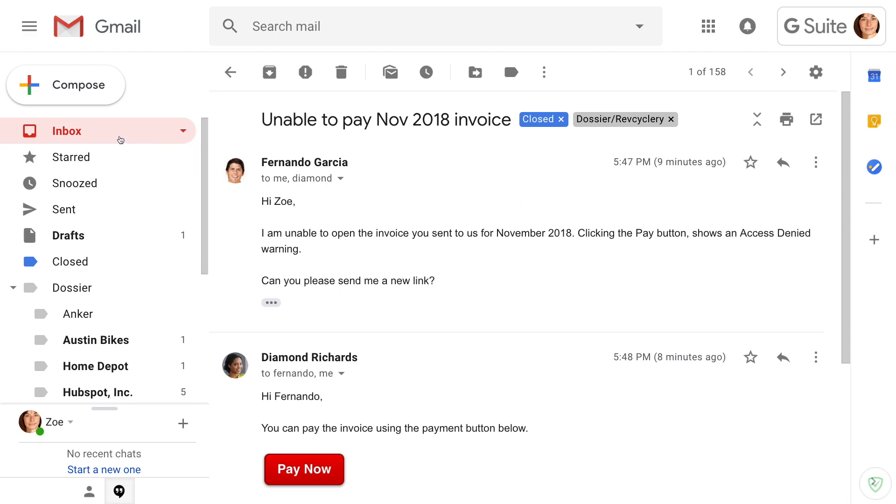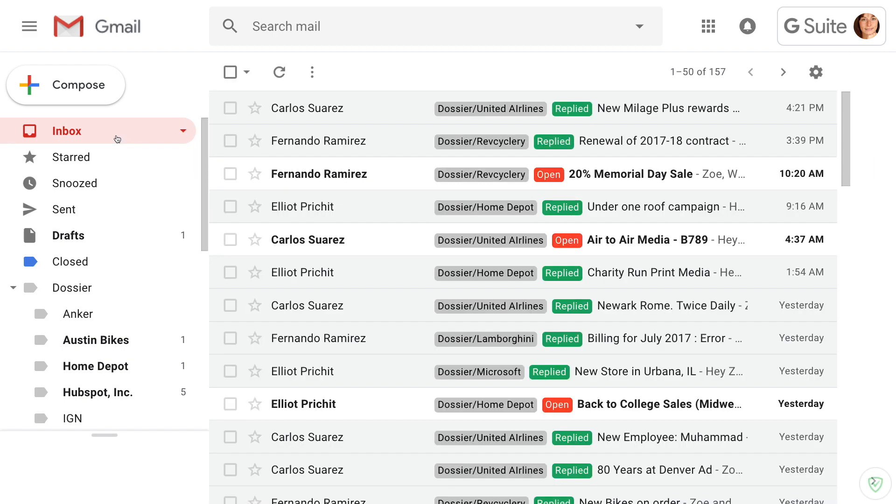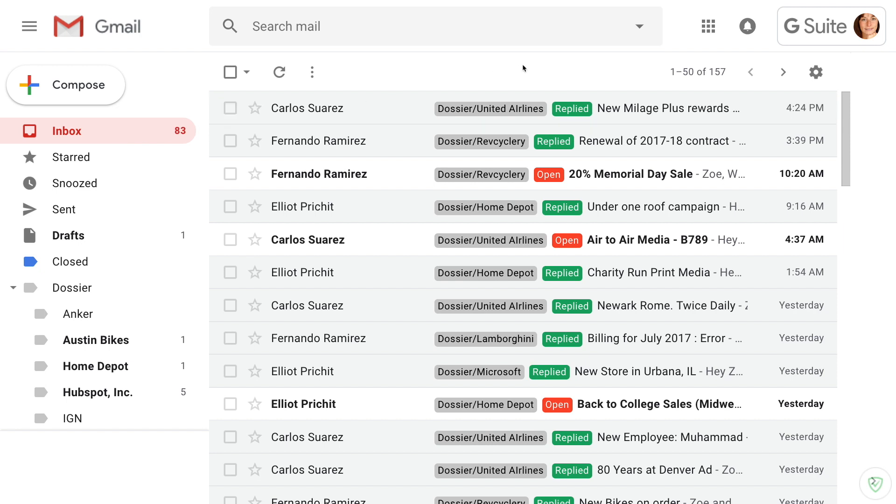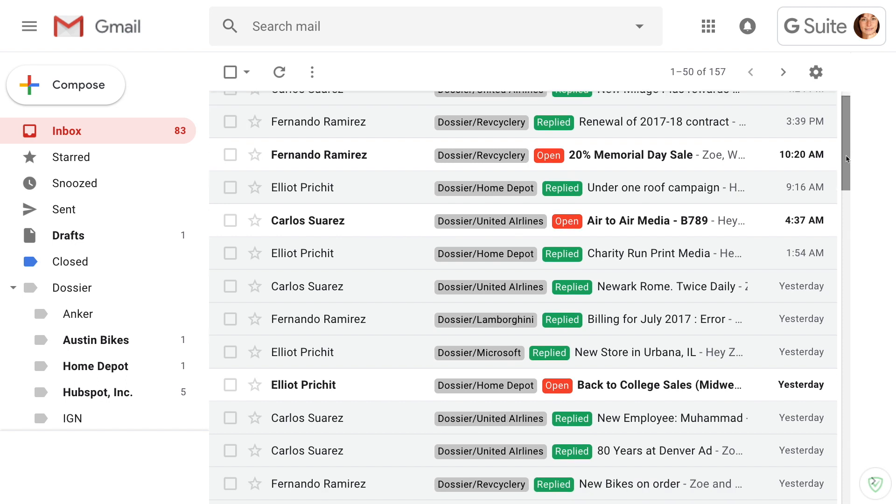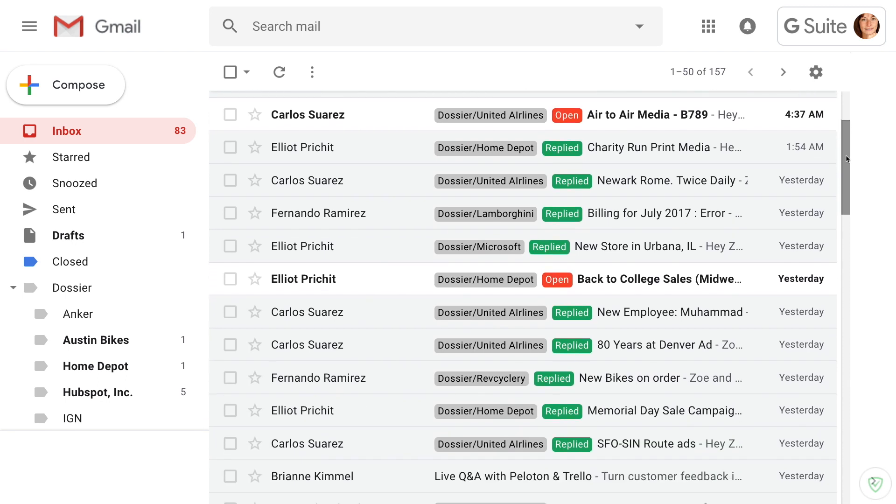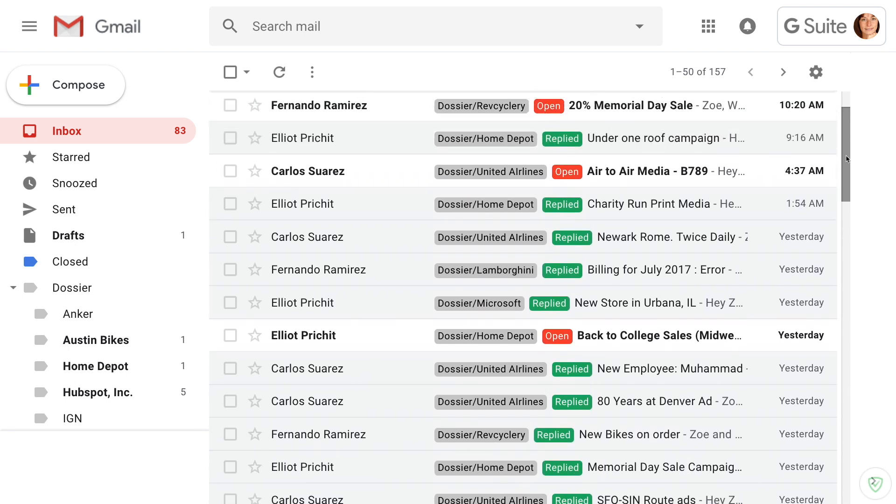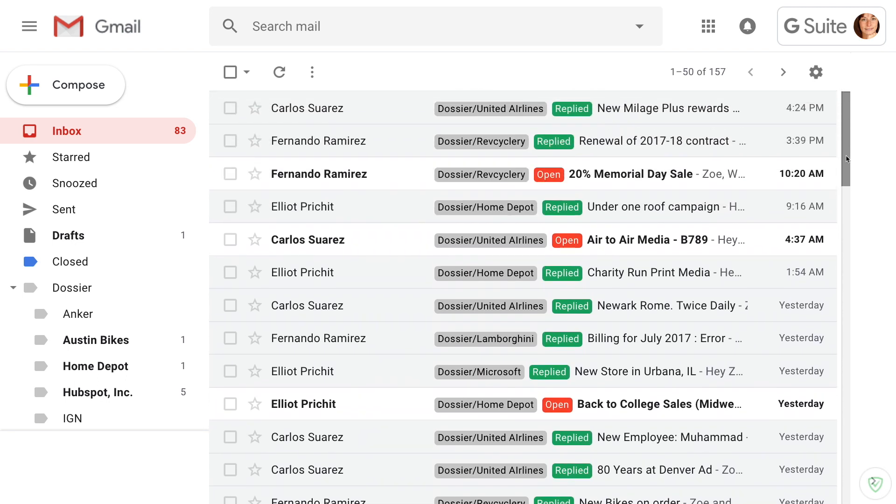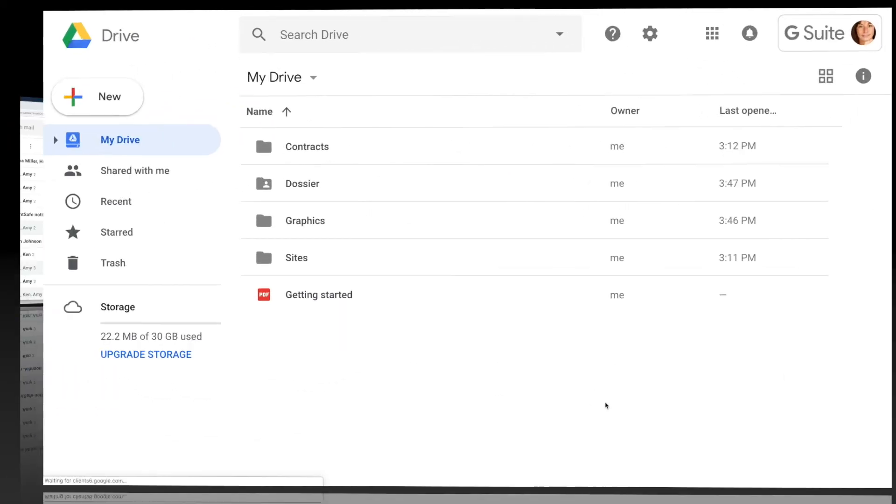Since Dossier syncs Gmail with all of Zoe's work apps, related tasks are also closed in Asana, threads are assigned in Slack, and account and contact records updated in Salesforce and HubSpot.